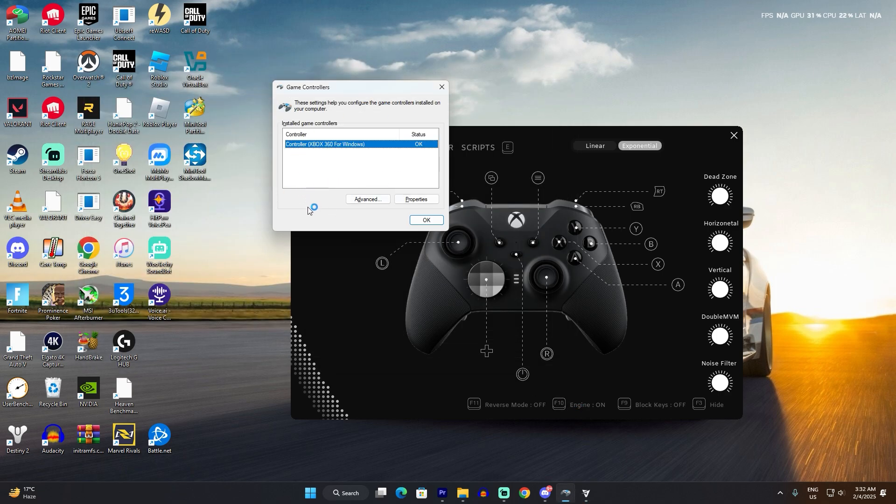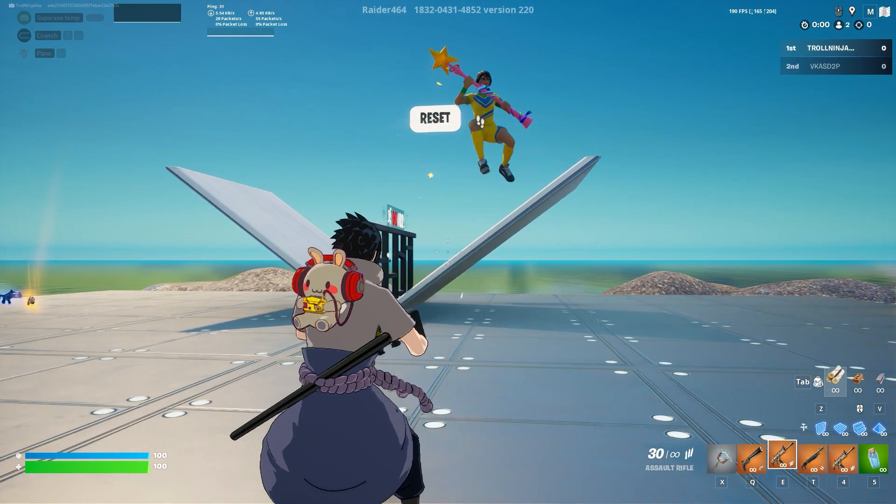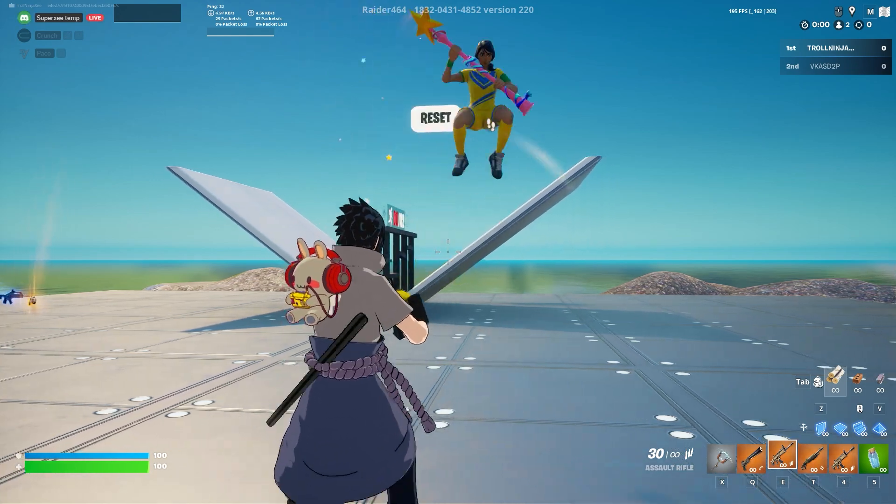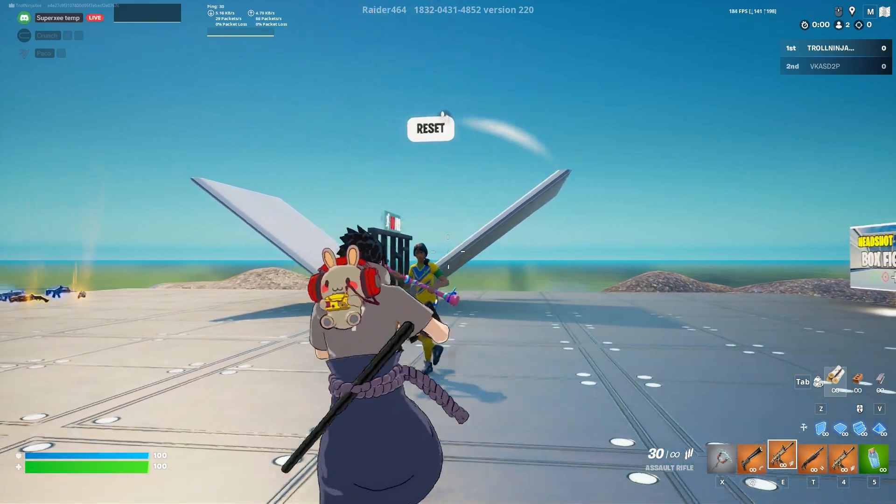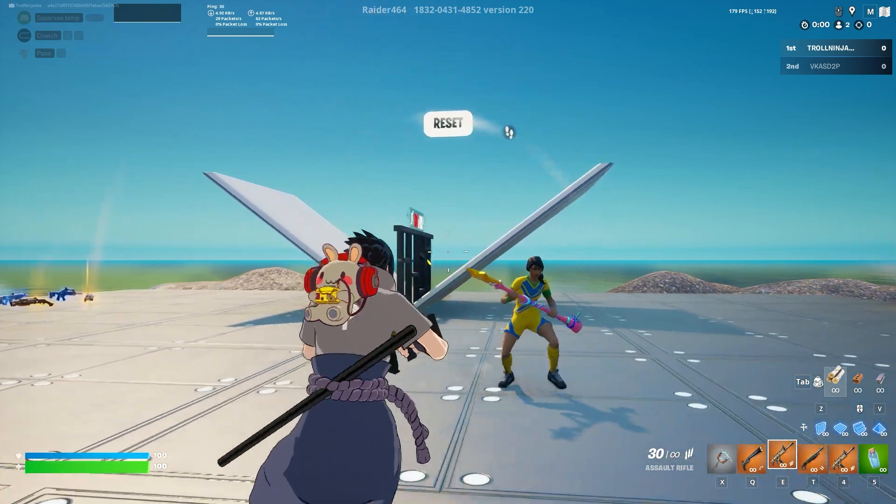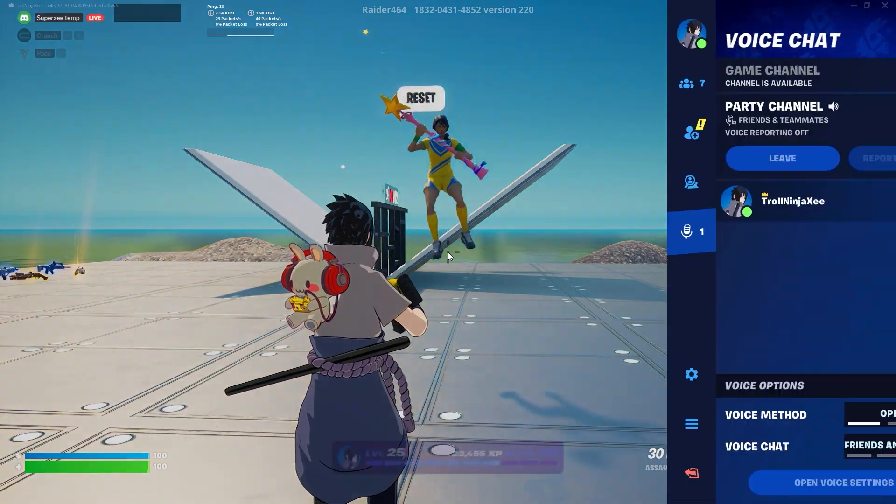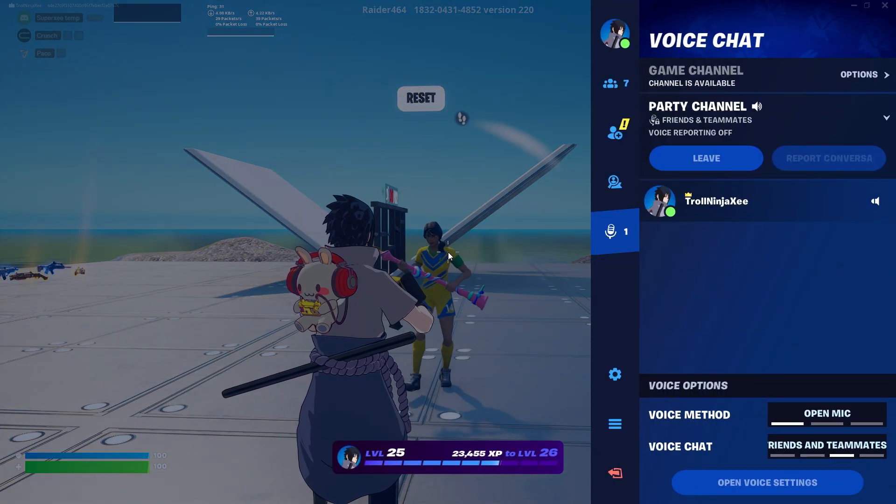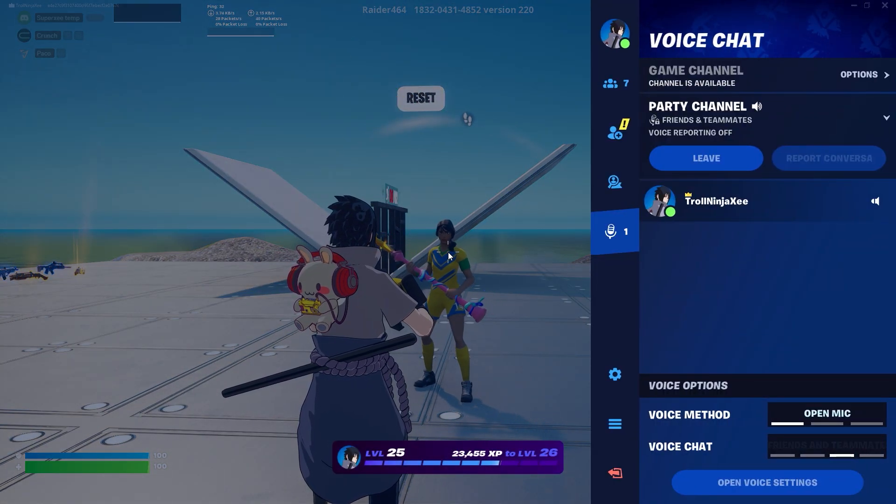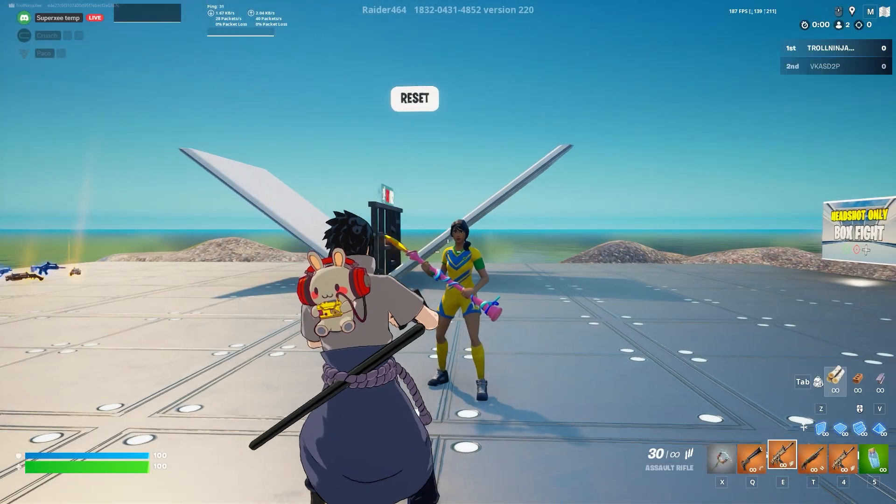Once that's done, all you have to do is boot up the Fortnite game. As you can see right now, I haven't enabled the aim assist on my keyboard and mouse, so it's not doing anything. If I press escape and press 7, it's the keybind for the config file.